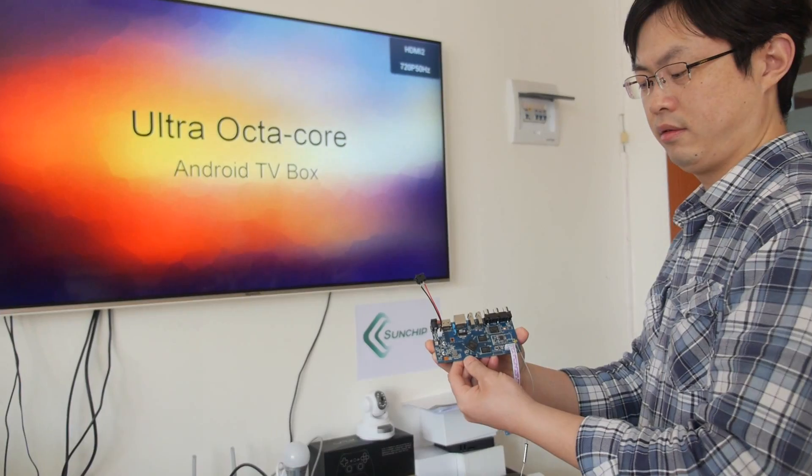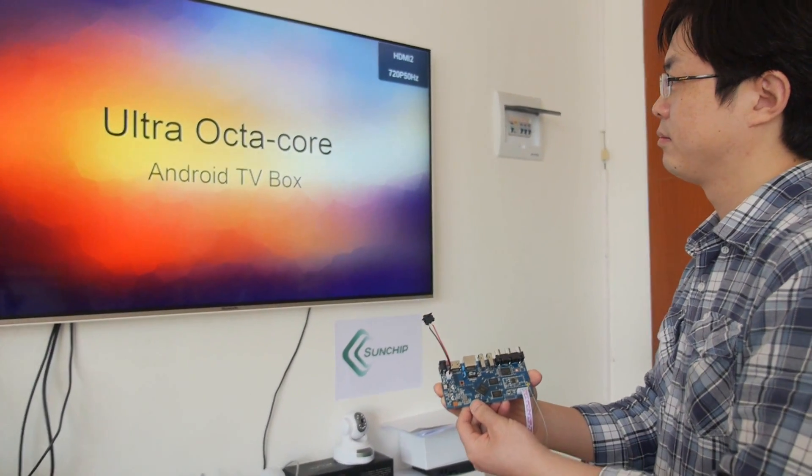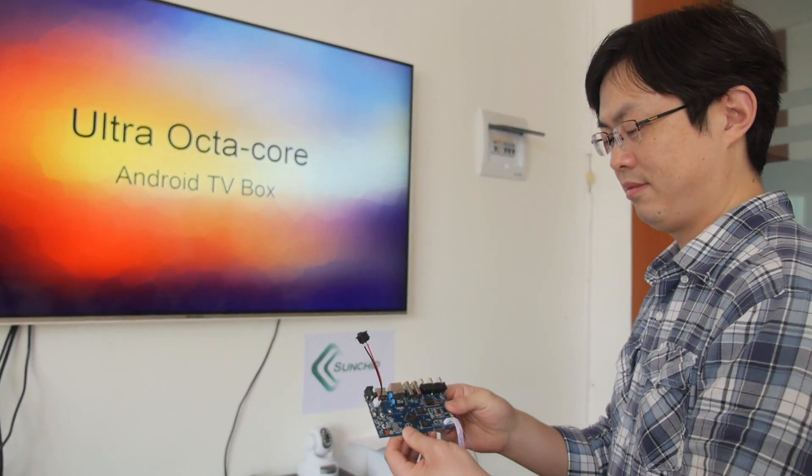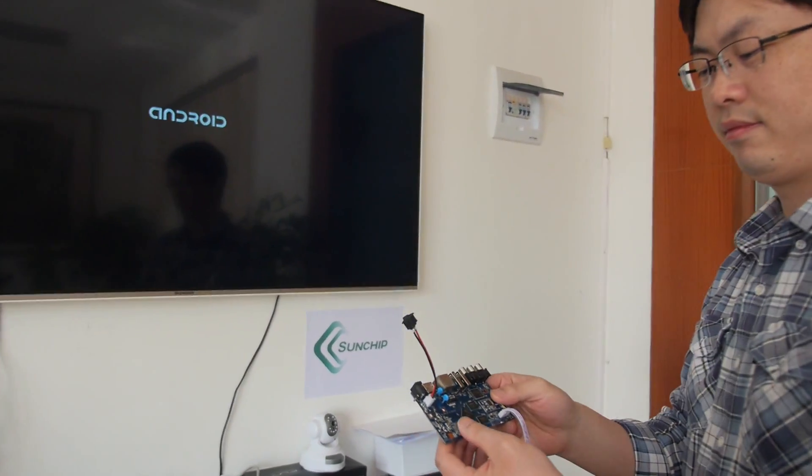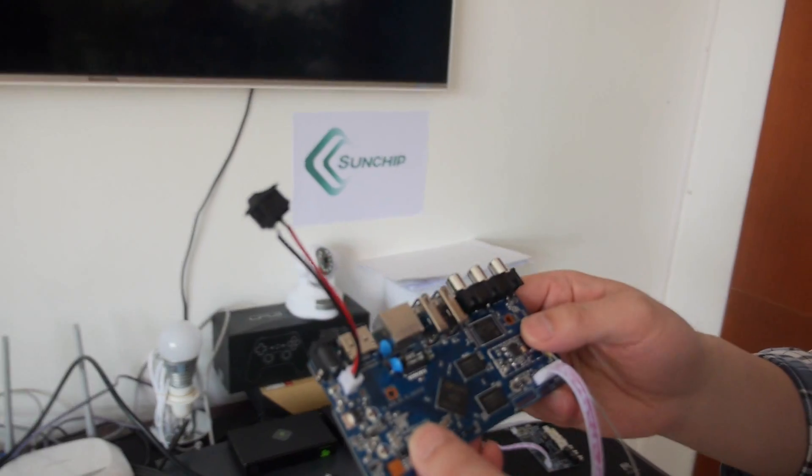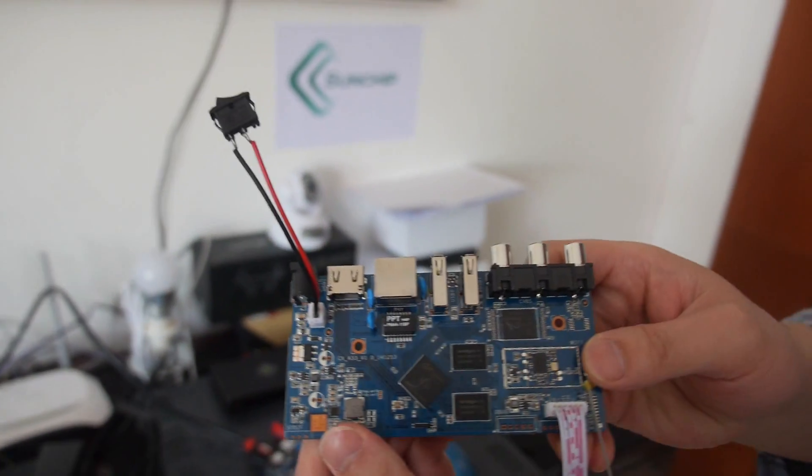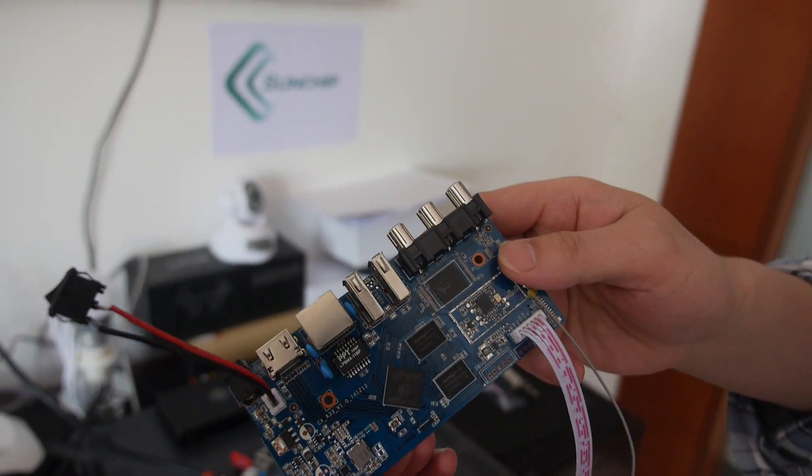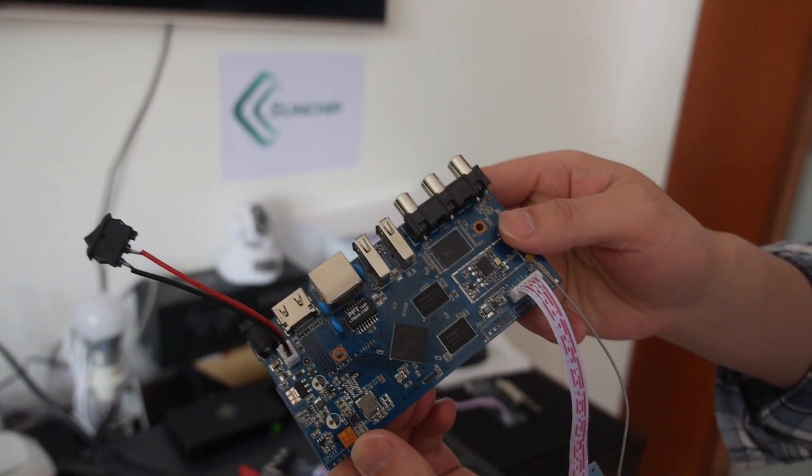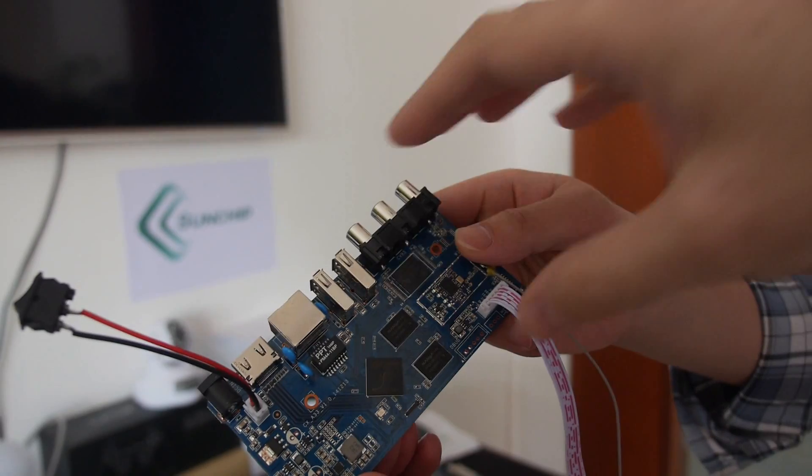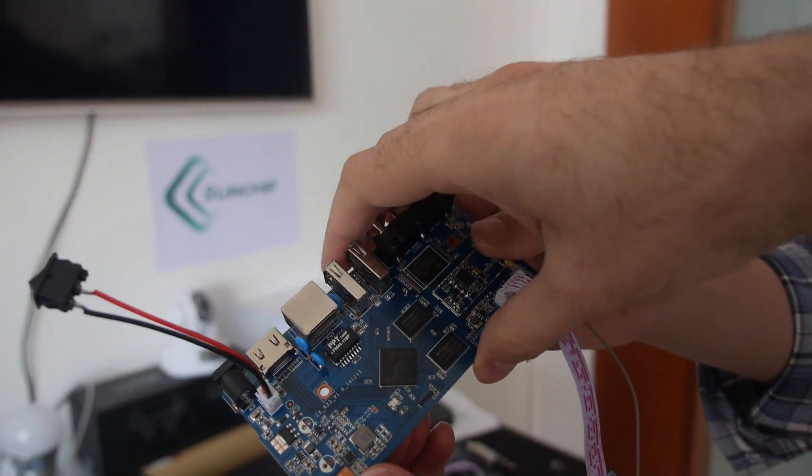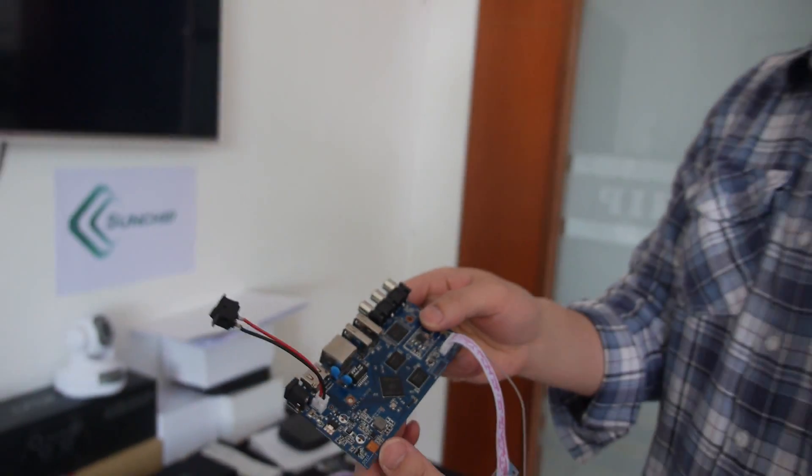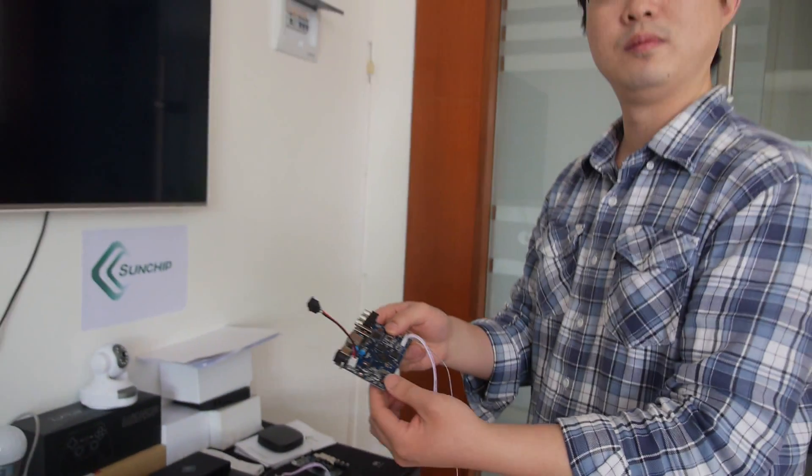So we're here at SunChip and you're launching new All-Winner platforms right here? Yes. This is H3? H3. So this is very entry-level 4K solution, right? Yes. So how cheap is this gonna be?